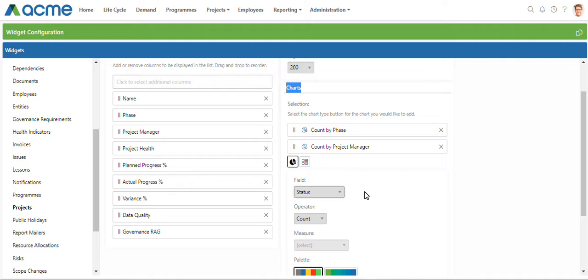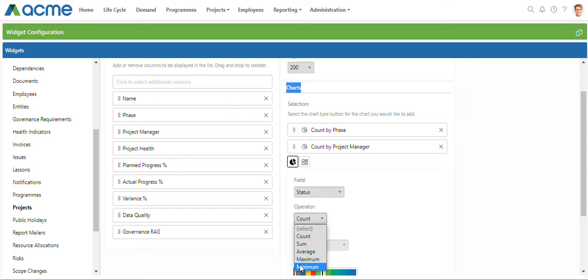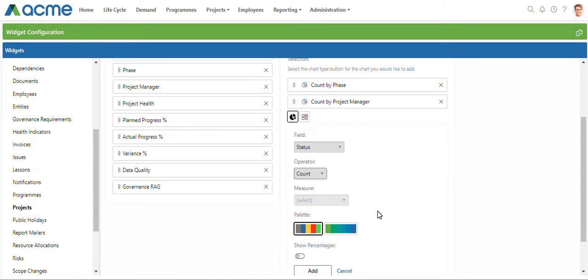Adding my donut chart, I select my field. I want to show a count of projects per status. You also have other operators that you can use. I'm just going to scroll down.